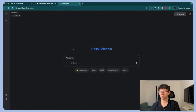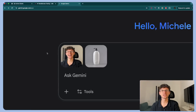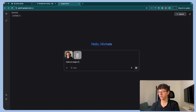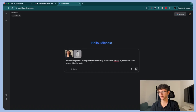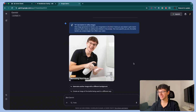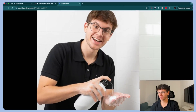We're going to jump right into the actual platform. I'm going to drop two different images — one of a product and one of me. I just turned my screen and took a screenshot of a bottle. The prompt is: make an image of me holding the bottle and making it look like I'm washing my hands with it. This is advertising. Now the prompt is horrible but we'll see what it does with the actual prompt to see the real quality without having to prompt it really well.